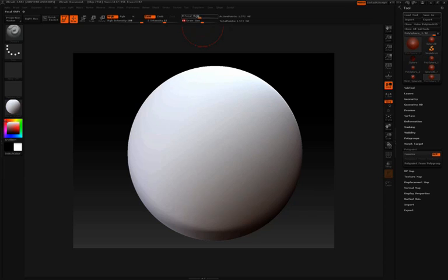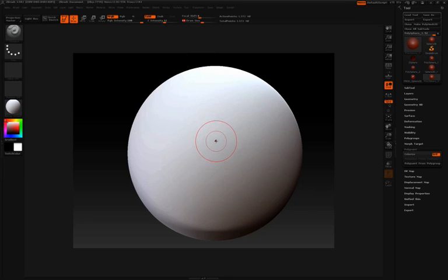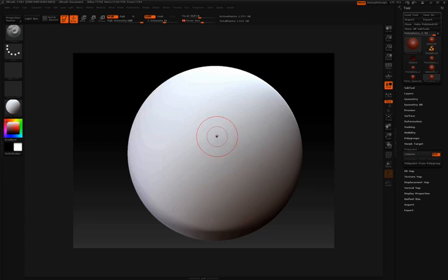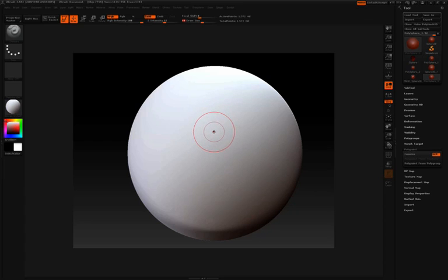Above your draw size is your focal shift. You'll notice that your cursor is made up of two circles, an inner and an outer red circle. If I adjust the focal shift, the inner circle is going to adjust in size.